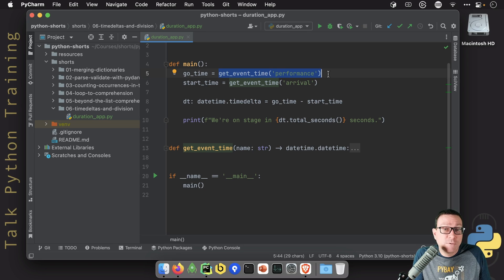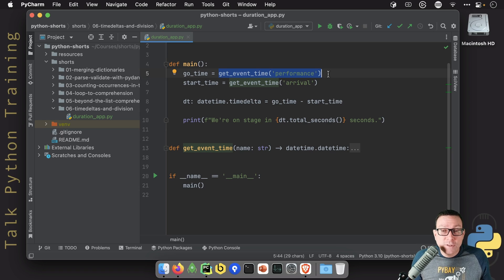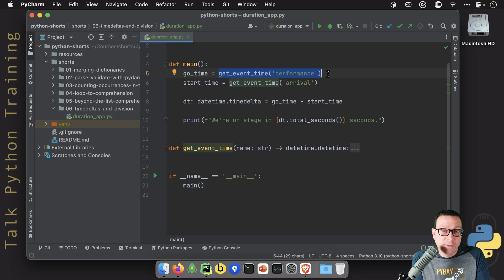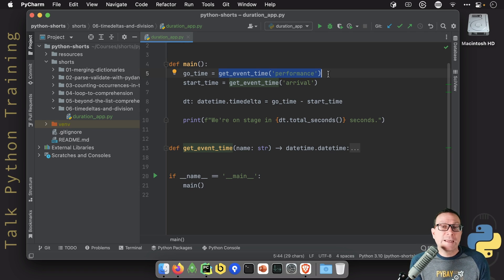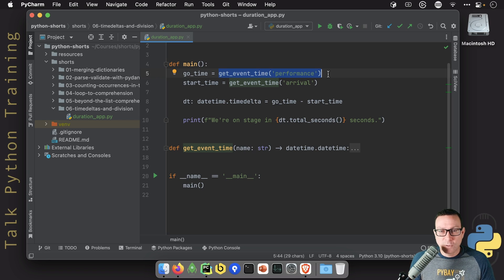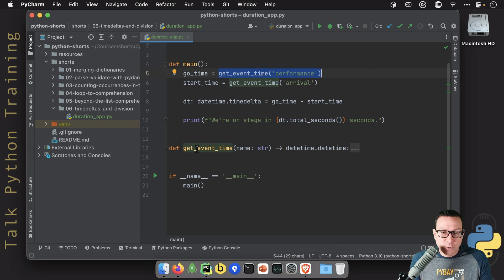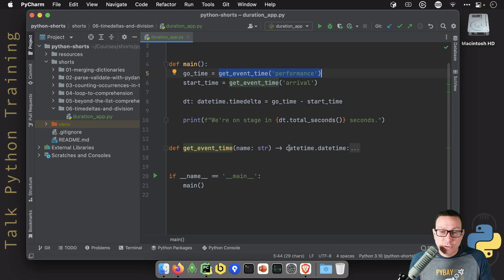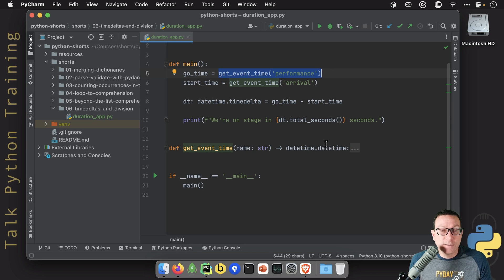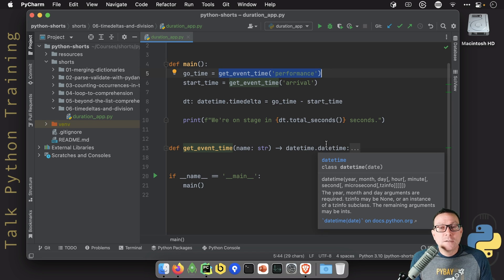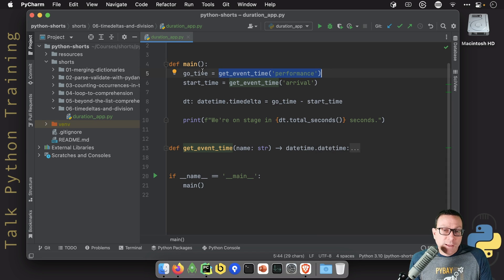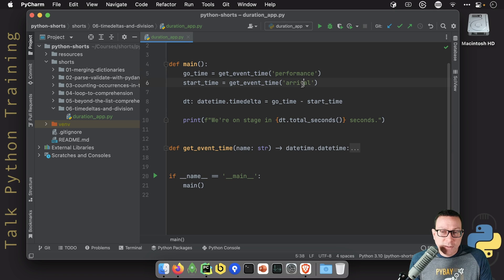Do we have just a few hours to race from the airport, or can we do things like go on vacation and relax for a few days, get over the jet lag, and then go do our performance? So we've got this simple little application, get_event_time, and it returns a datetime object, and we are getting the performance time and the arrival time.